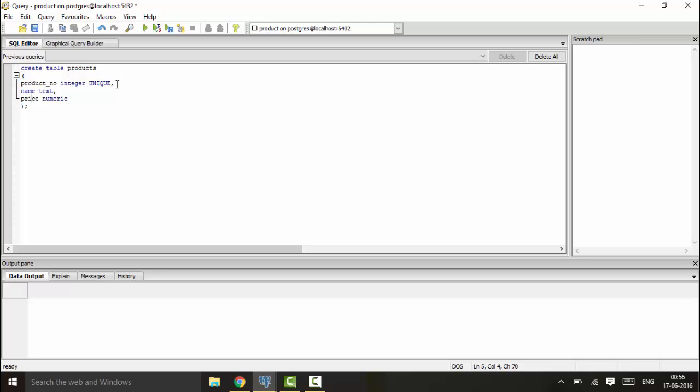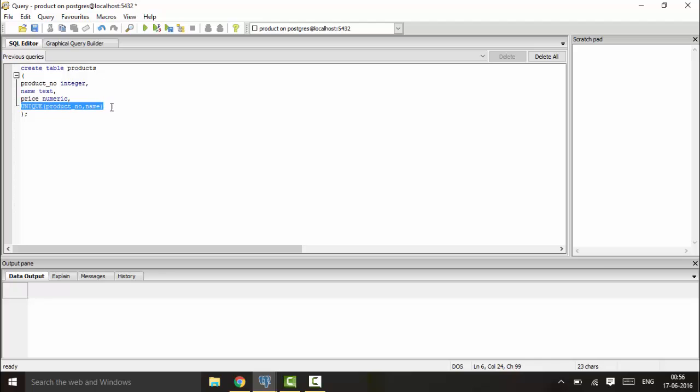This was one method to declare a UNIQUE constraint. The next method I'll show you is you can write UNIQUE here and declare the product_number and name. You won't need UNIQUE on the individual columns. This is the second method to declare a unique field in your table.